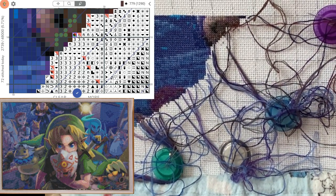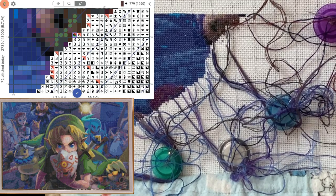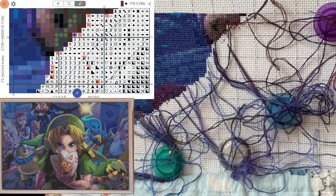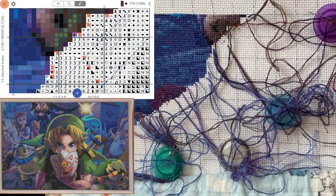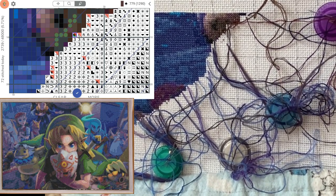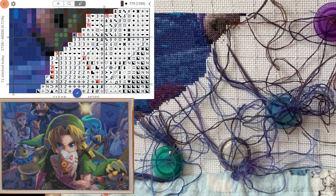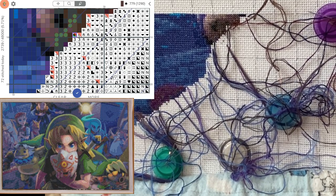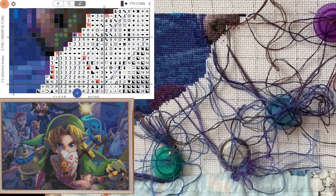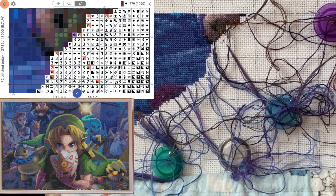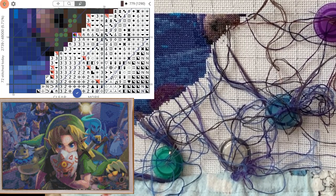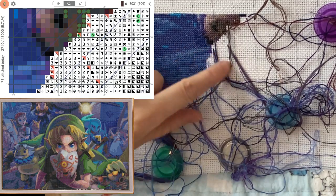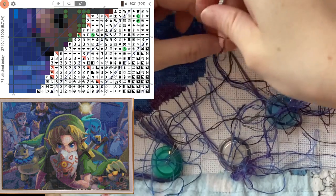I know it looks like a mess, but there is a method to it. Okay, so that one, there's nothing to park, so I'm going to end it. So then that means, of course, I've got one less needle in play, so that makes it a little bit easier.